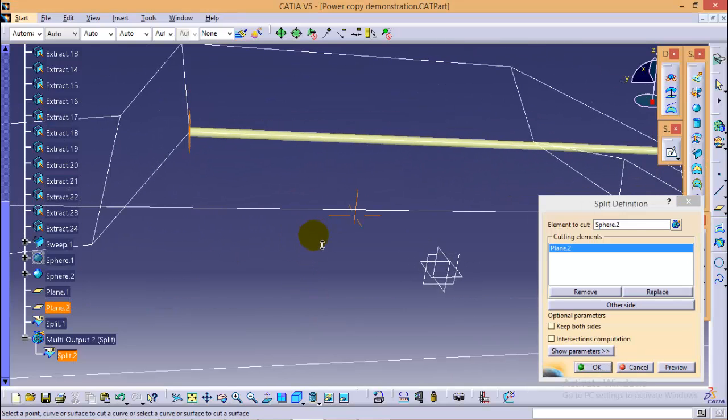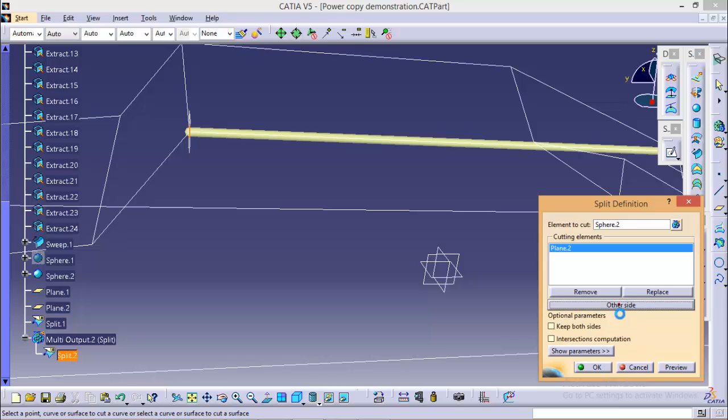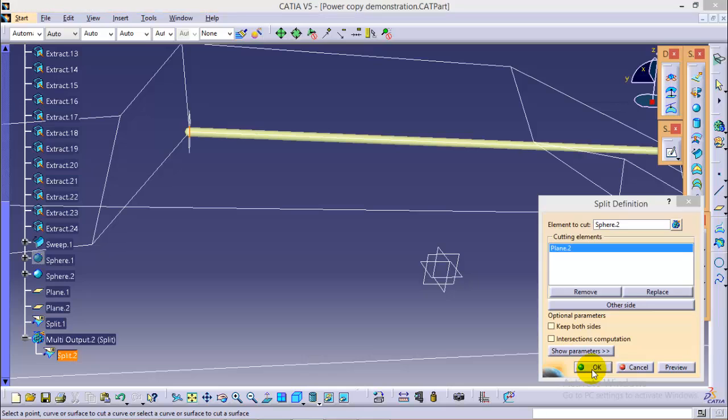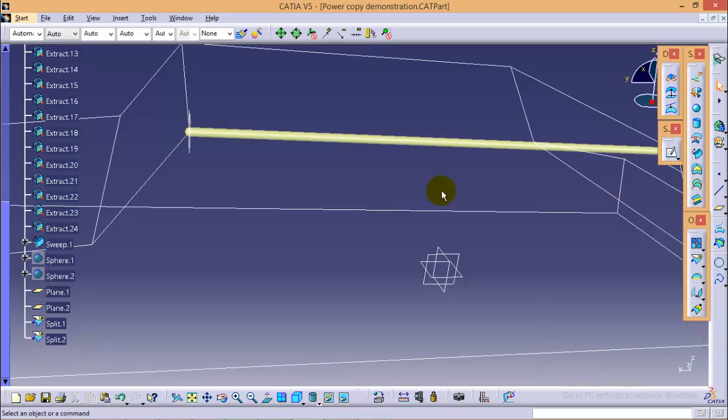But here you have to click on other side button to remain with the outer edge of the sphere. Then click ok.